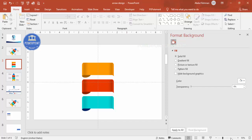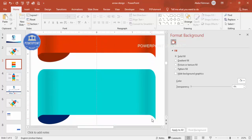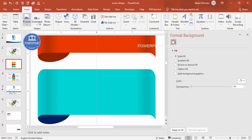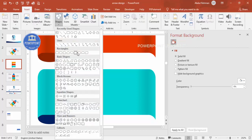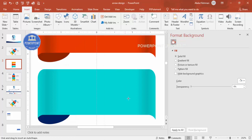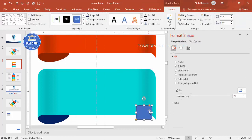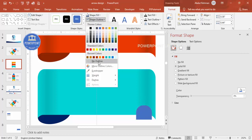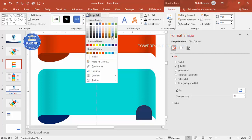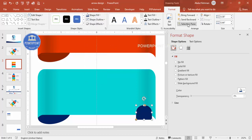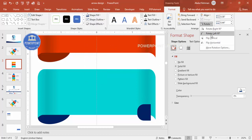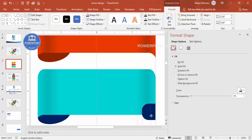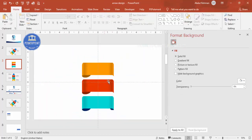Now I'm going to add one more element at the bottom. Go to Insert Shapes, from rectangles choose the rounded corner rectangle, draw it like this, make it fully curved. Set Shape Outline to no outline, and give it any dark fill color. Then rotate it — Rotate Left 90 degrees — bring it into position and send it to back. One design is now ready.